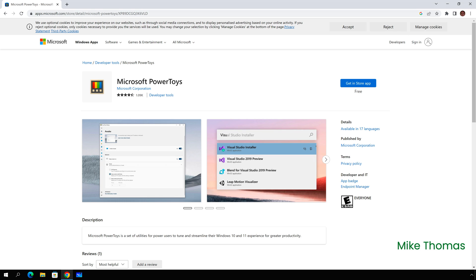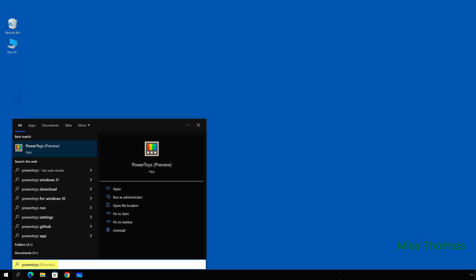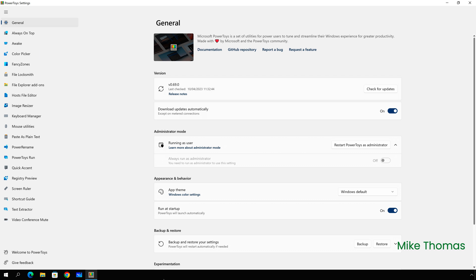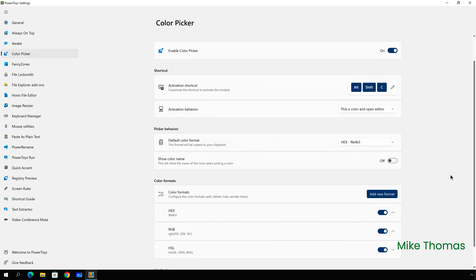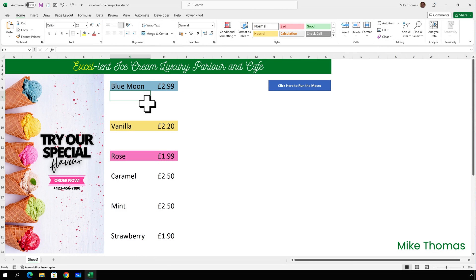Once installed, run the Power Toys from the start menu and click Colour Picker. By default, the colour picker can be activated using Windows key plus Shift plus C. You can change that if you want to, which I've done to Alt and Shift and C. There are also other settings that can be changed here, but I've left those alone. I'll then close the Power Toys settings window and open the Excel file that I want to work with.